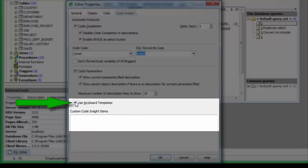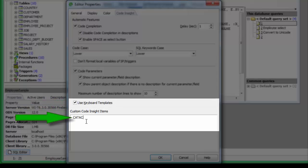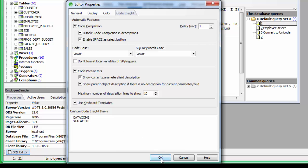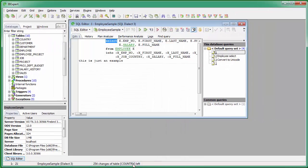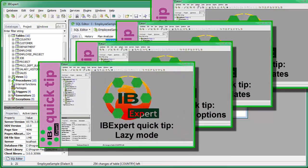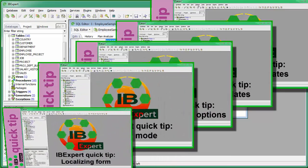It is also possible to specify whether keyboard templates for faster typing of regularly used words or expressions should be used. The Custom Code Insight Items Display panel displays those items specified by the user. Making use of these features will save you hours, increasing efficiency and ensuring conformity in your code. Please also take a few minutes to view the following subjects in our Quick Tips series: keyboard templates, general templates, code formatting options, lazy mode, and localizing form.